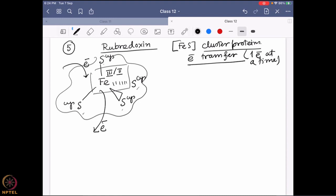It is very important to understand the oxidation state of this rubredoxin protein inside biology, so that we can understand in which direction the electron is moving and what different reactions these rubredoxin proteins are participating in.